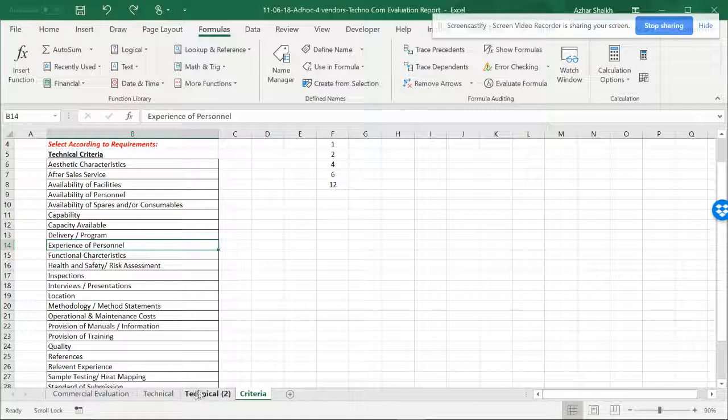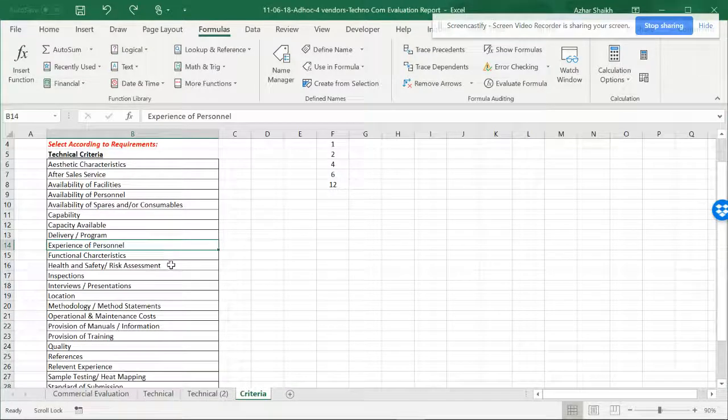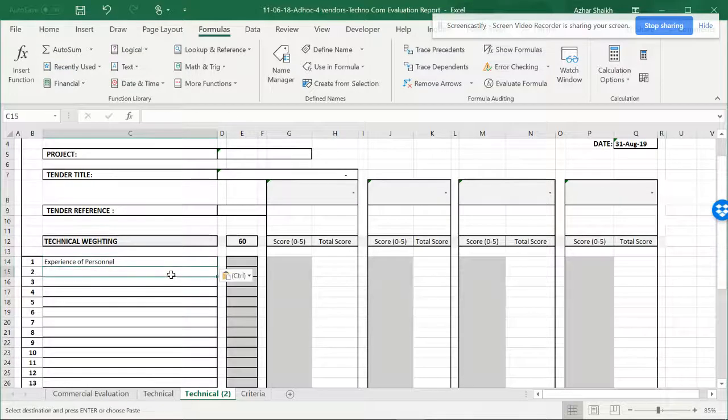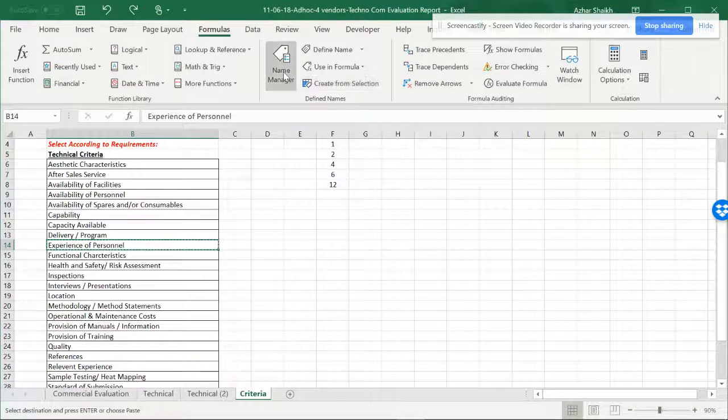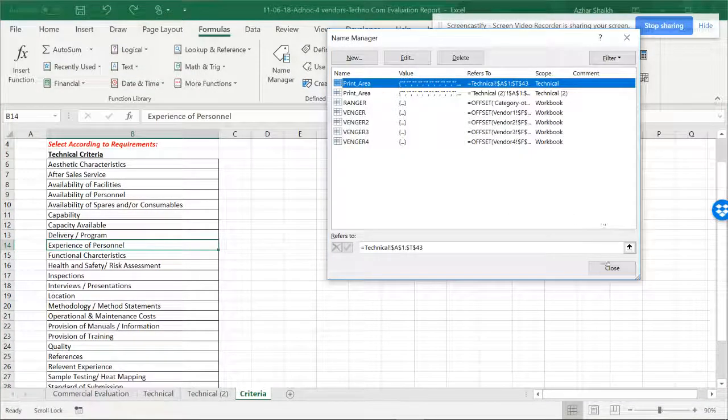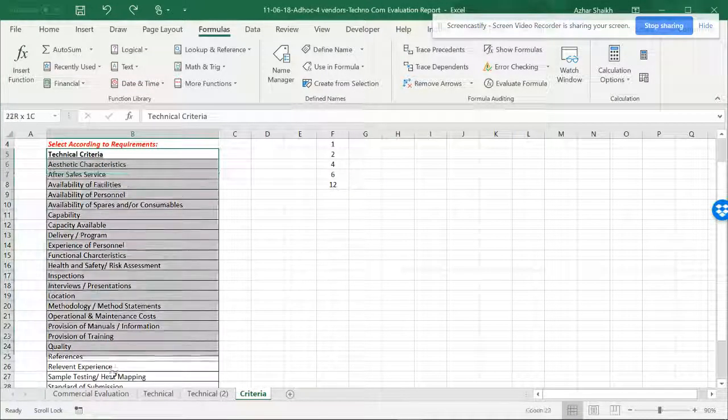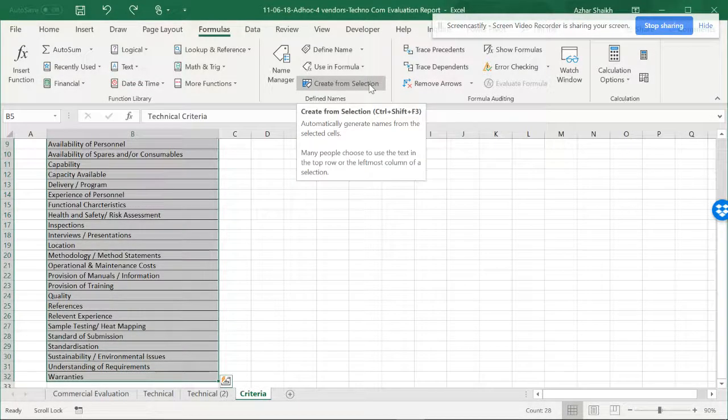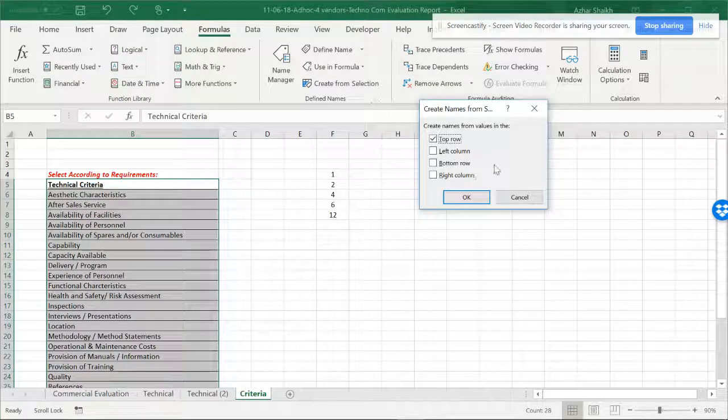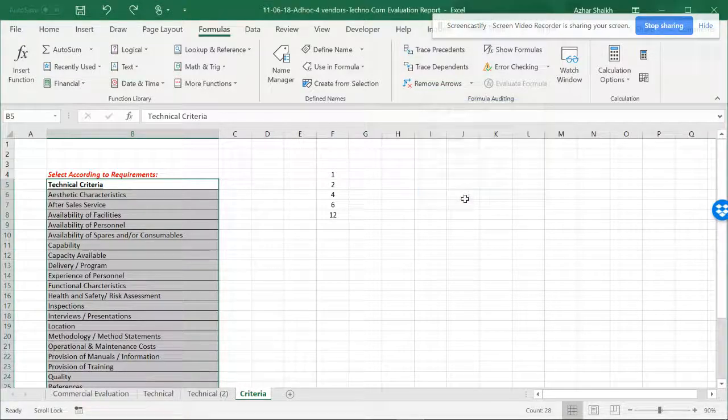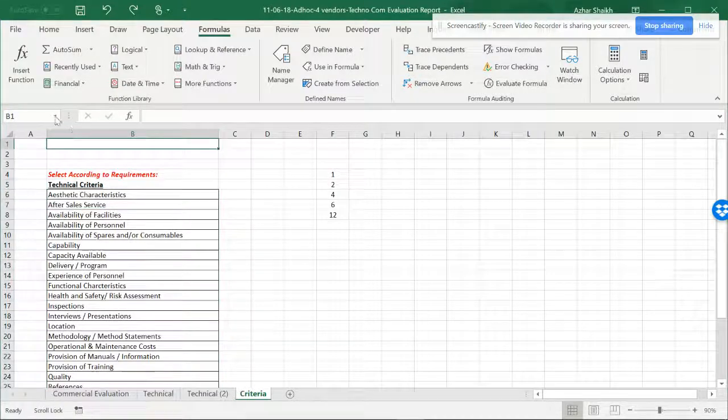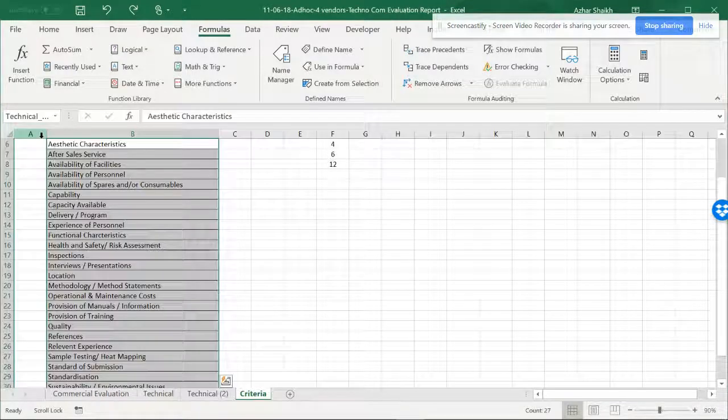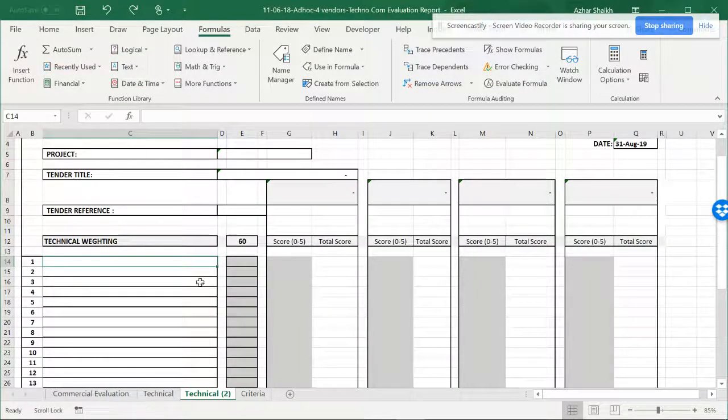I don't have data validation to get the criteria over here, so I don't want to copy manually. I would like to have these criteria here. Let me show you how to get the criteria. Select the criteria and you can create from selection using the top row. When you go to technical criteria, it's going to come to this format.